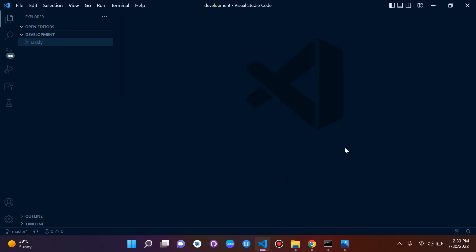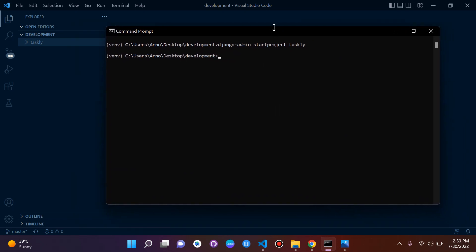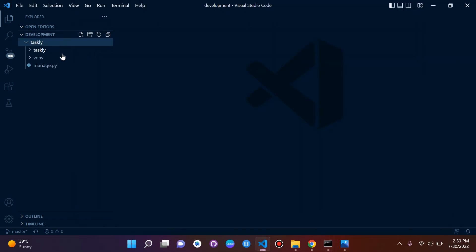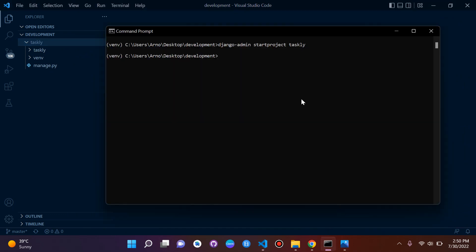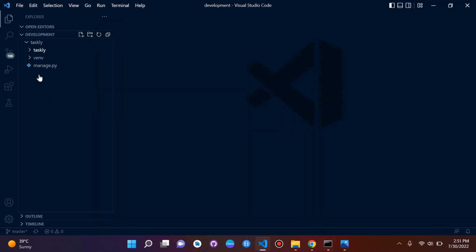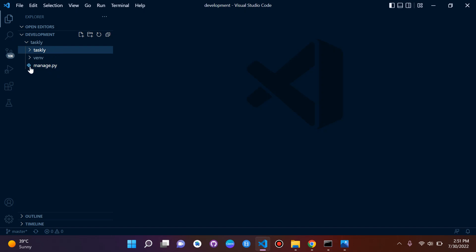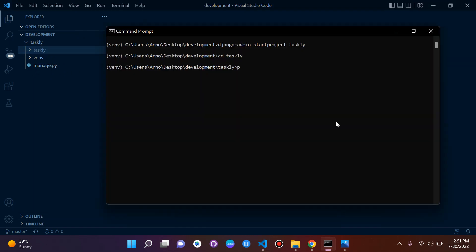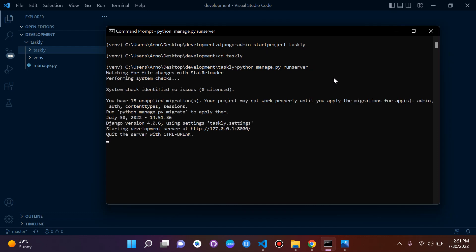Now let's run our server. We're in the development folder but we need to cd into our project folder taskly. From there we run: python manage.py runserver. This is how we initiate a management command. Press enter and there we go.